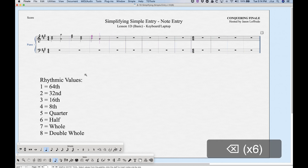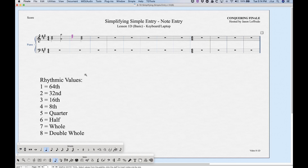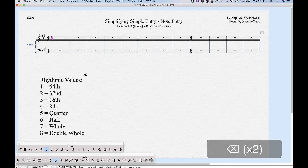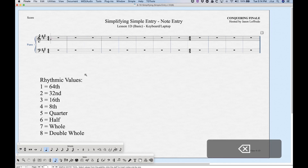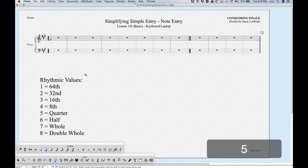Deleting is fairly easy: whatever is highlighted, press Delete and it will go away. If you delete something that's not the last item, everything to the right will shift left. Deleting the last item brings the cursor back.